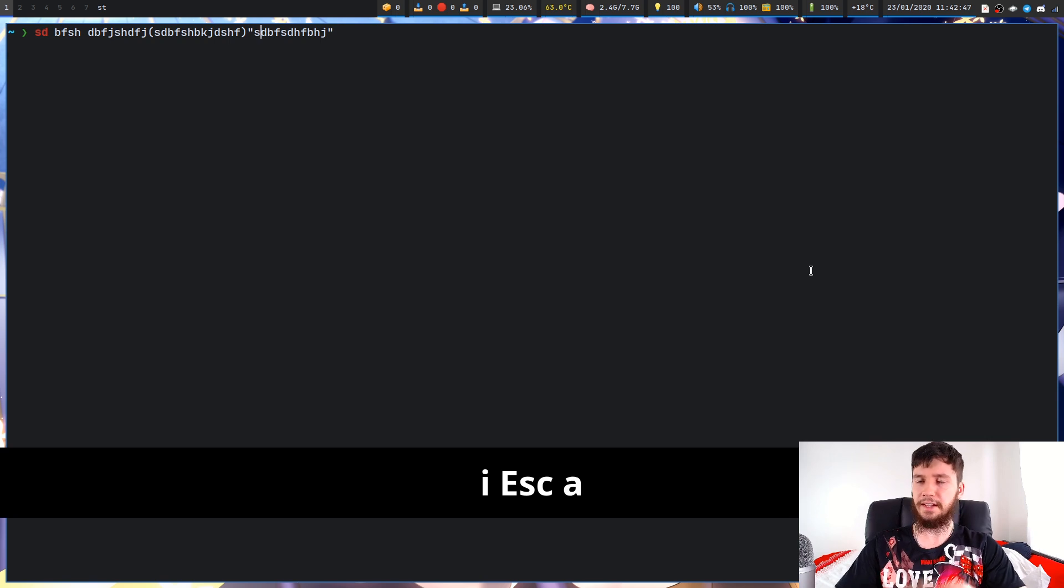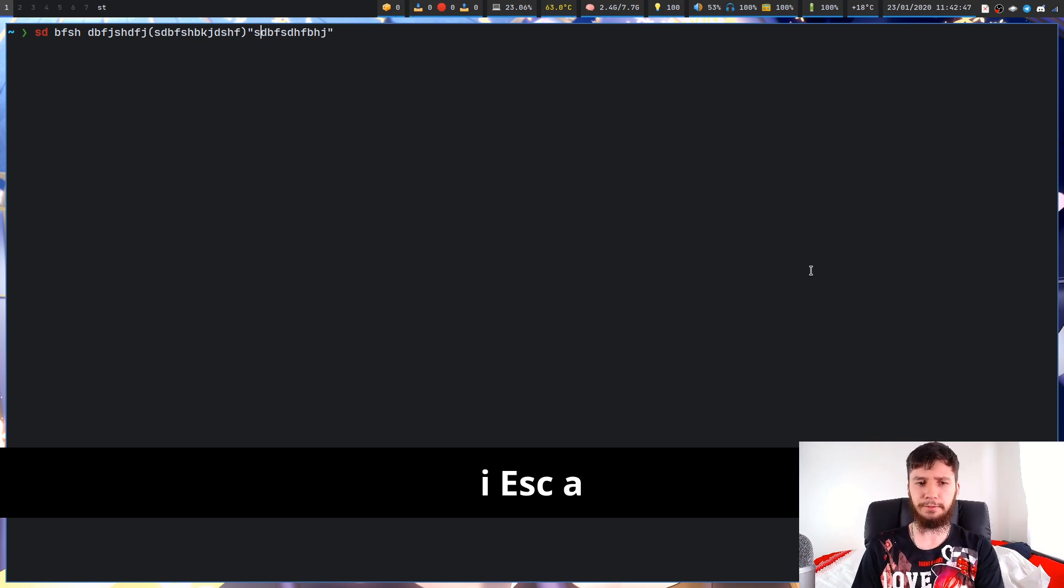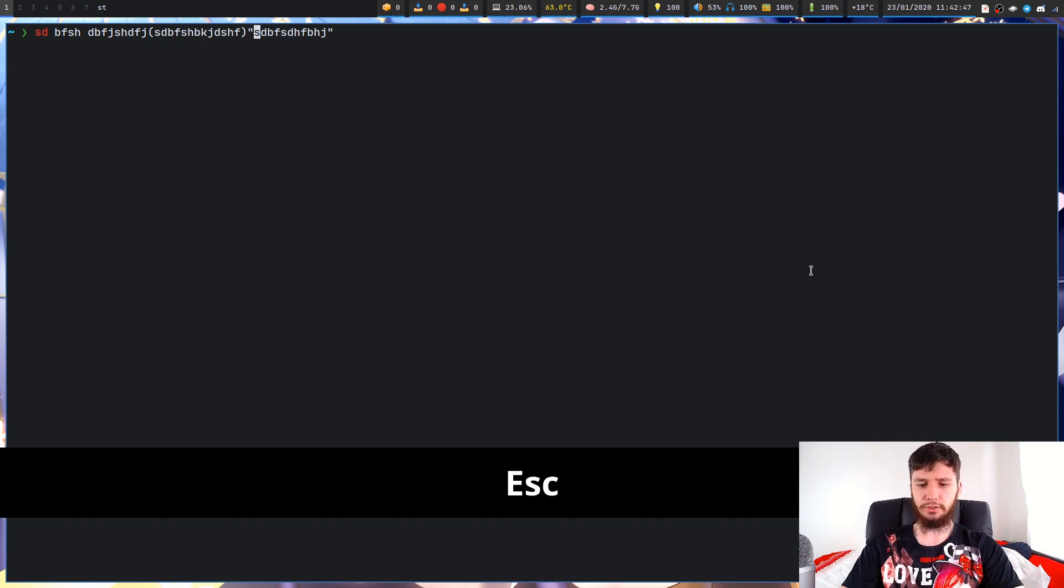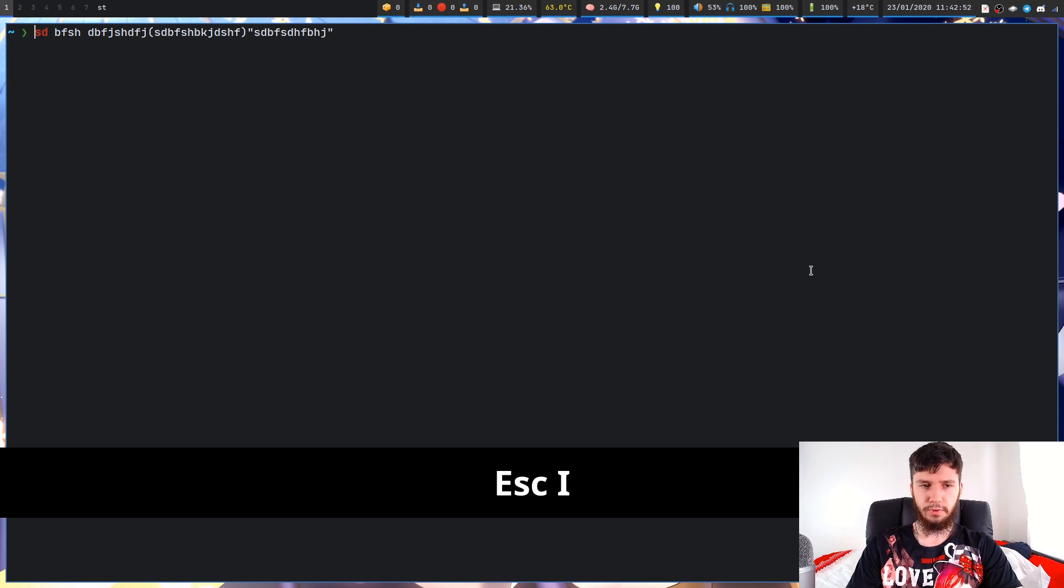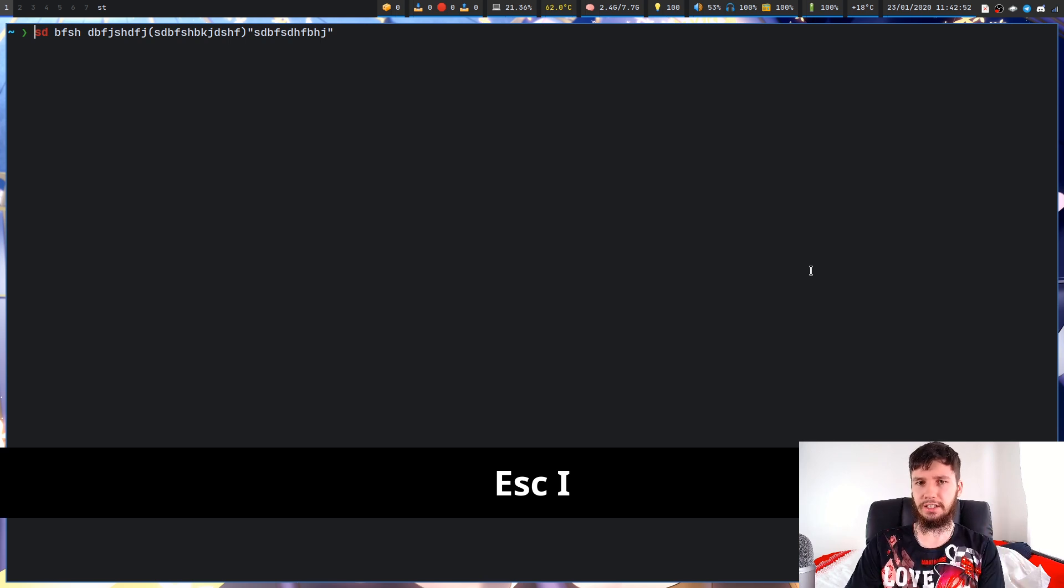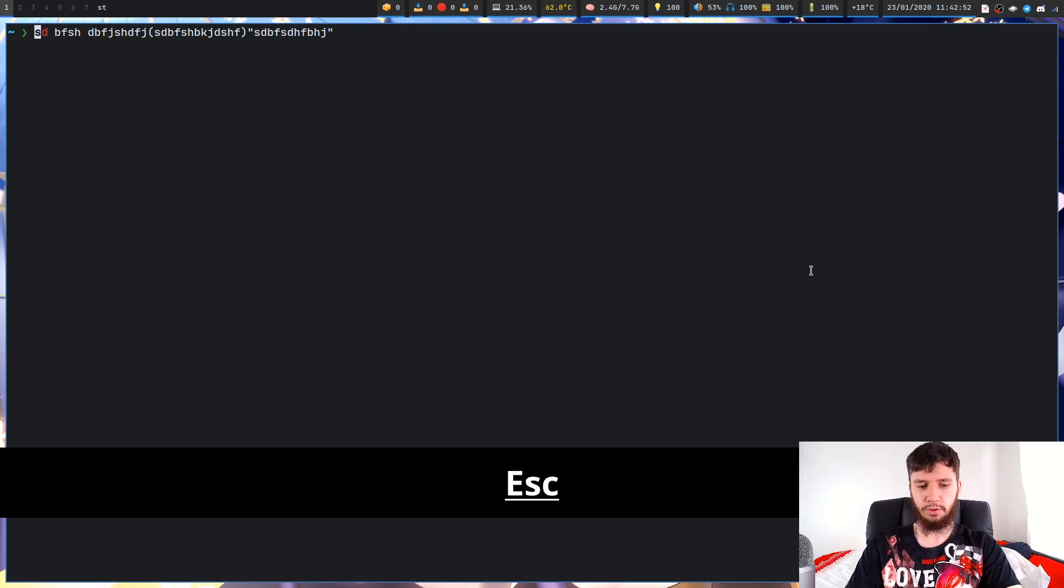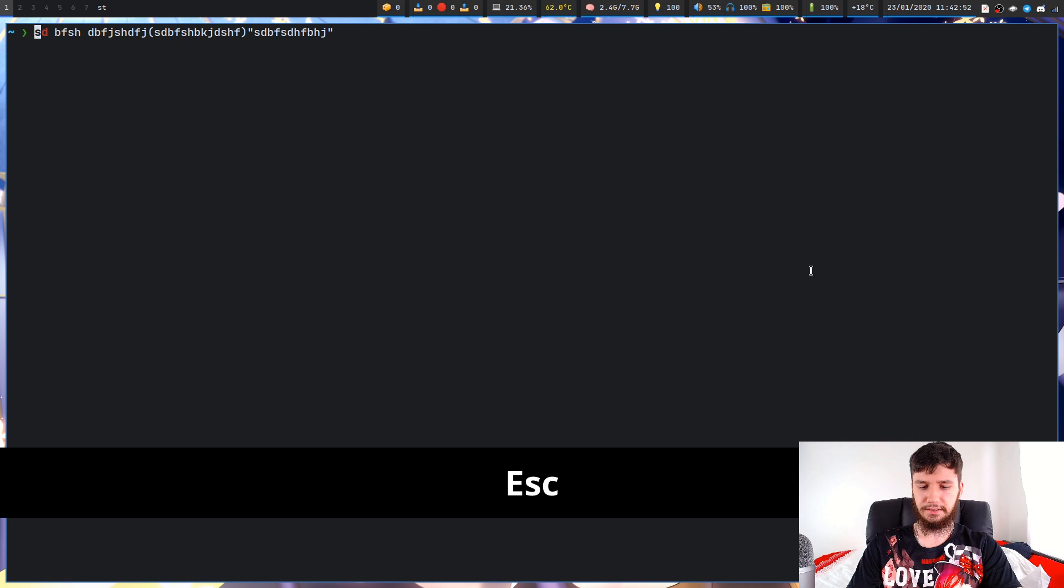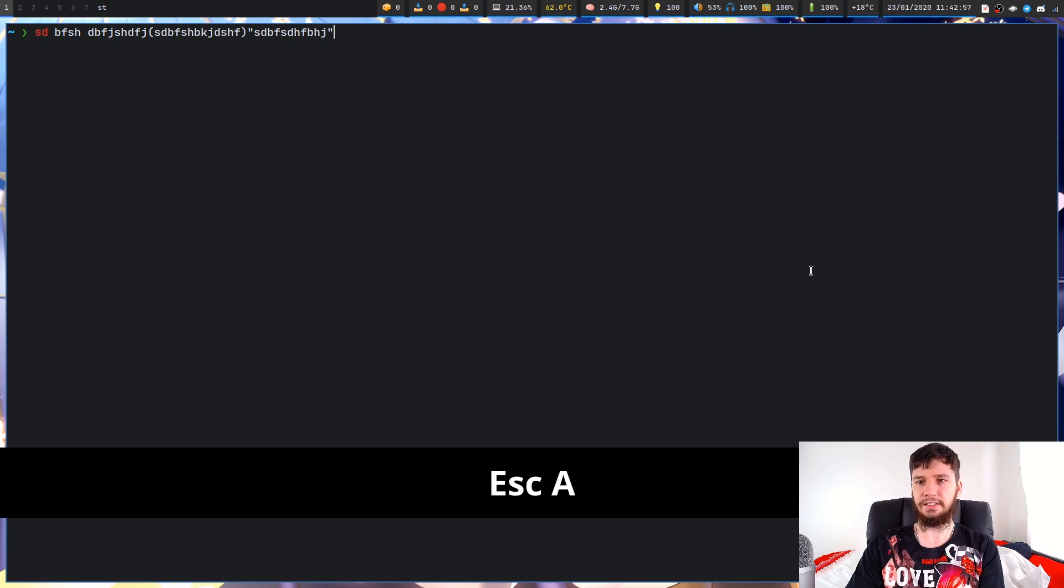You can also do things like press capital I to go to the start of the line and start typing, or press capital A and go to the end of the line and start typing.